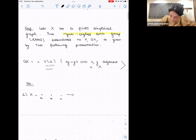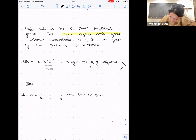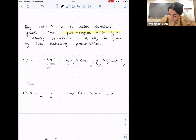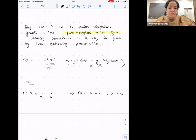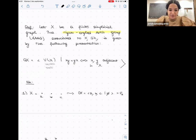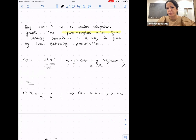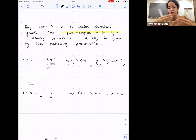For example, if I have a graph with three vertices and no edges, the corresponding right-angle Artin group has three generators and no relations, so it is the free group of rank three. More generally, a totally disconnected graph with n vertices gives a free group of rank n. So the class of RAAGs extends the class of free groups.